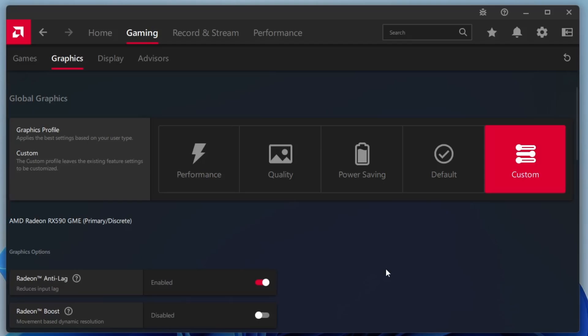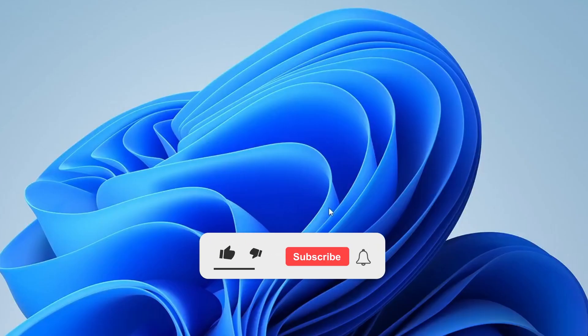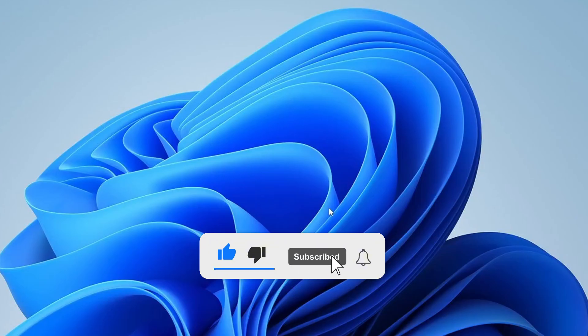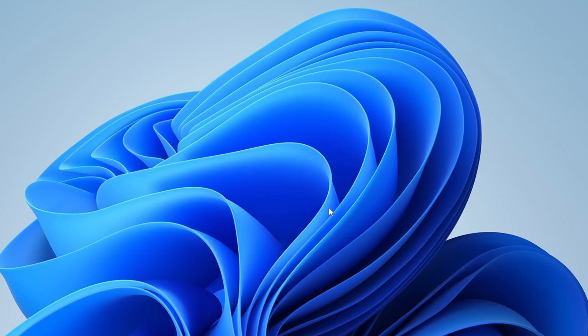That wraps up our AMD Radeon Software optimisation guide. I hope these settings help you unlock better performance, smoother gameplay, and an overall enhanced gaming experience. If you found this video helpful, don't forget to give it a thumbs up, subscribe to ByteGeek for more tech tips, and let me know in the comments how these changes worked for you. Thanks for watching, and I'll see you in the next video.